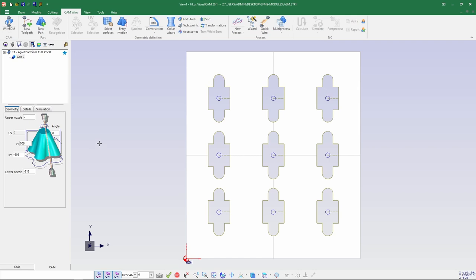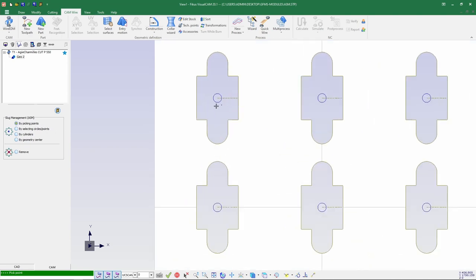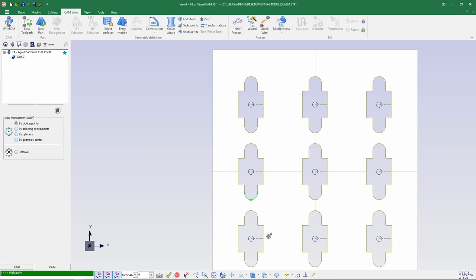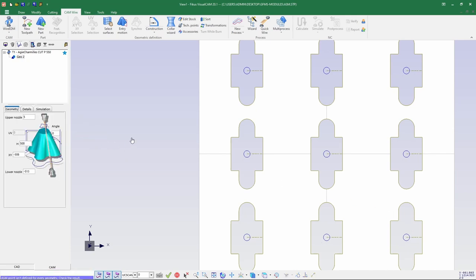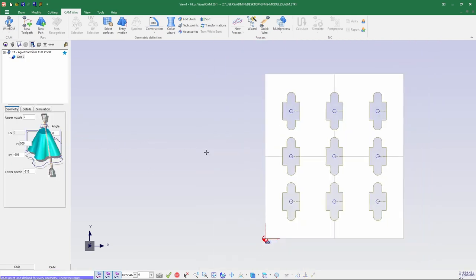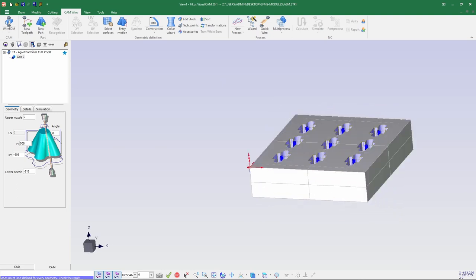Now we need to create ASM points. In the accessories tab we will go for automatic pick points. I'll be keeping points for selecting, so wherever the points have been selected, the ASM points will be generated automatically. Now I am putting all the points for the process. These are the points which will be going for ASM.